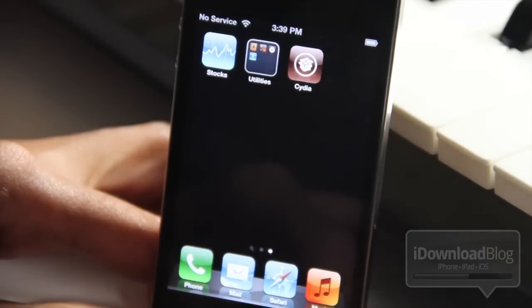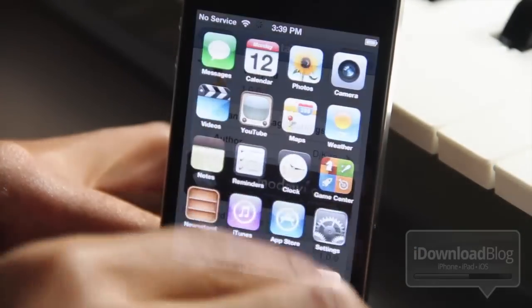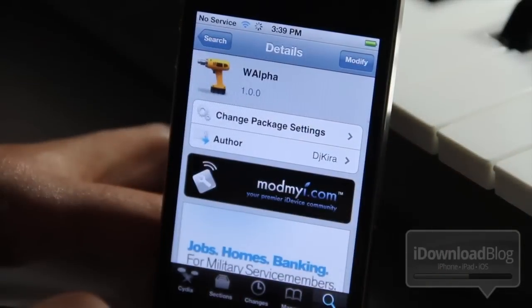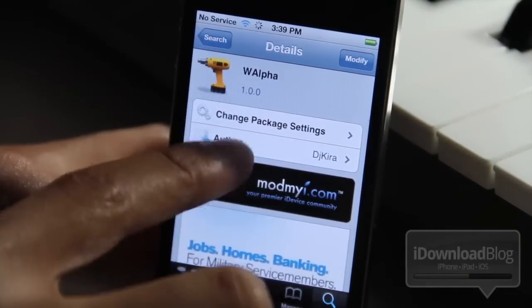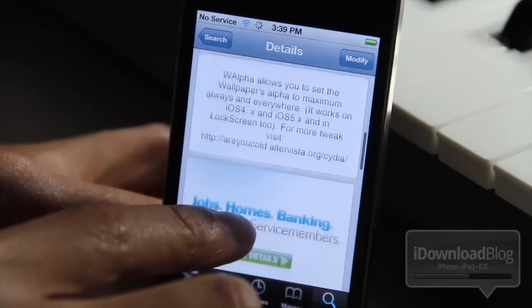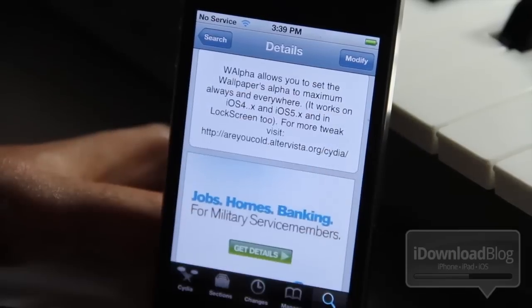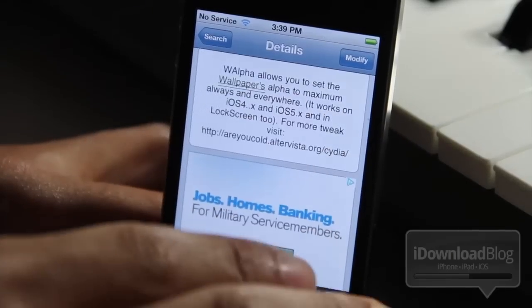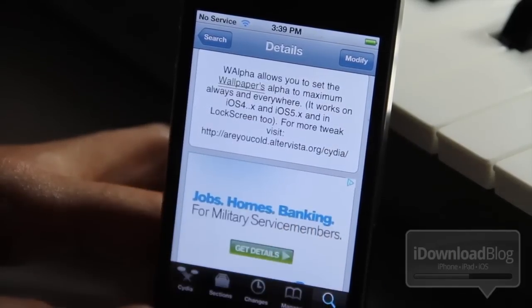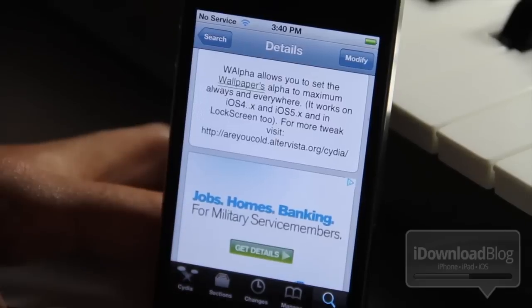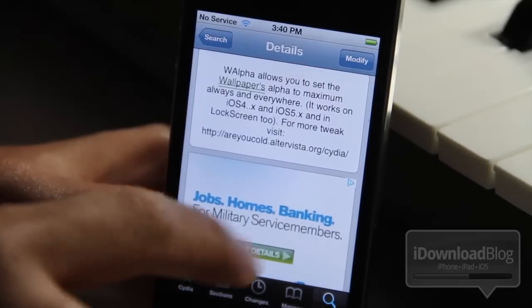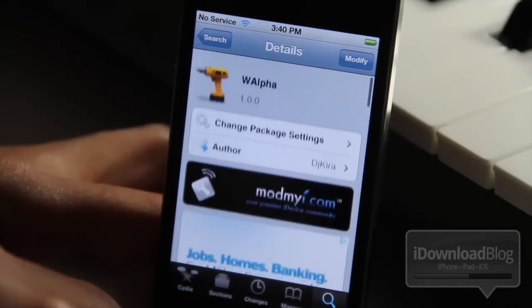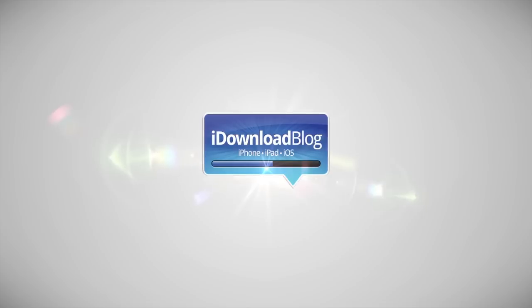So that is WALPHA. It is a free jailbreak tweak available on Cydia's Mod My Repo. It works with iOS 4, iOS 5, and on your lock screen as well. For more information, head over to Cydia and check it out. Let me know what you think in the comment section, folks. This is Jeff with iDownloadBlog.